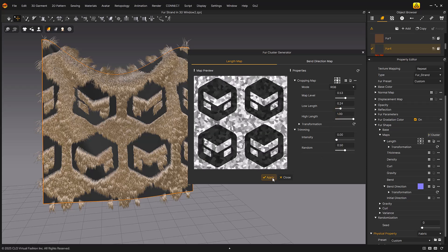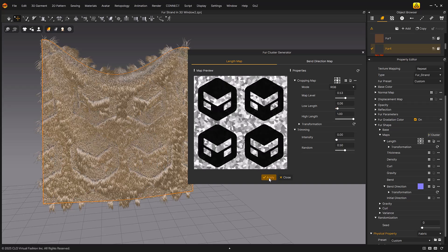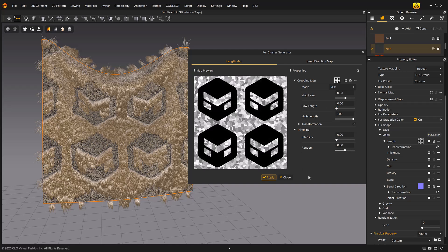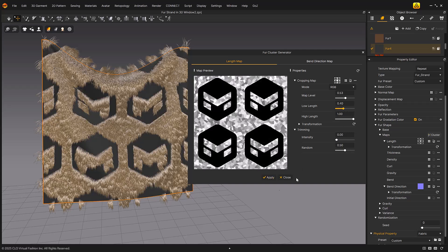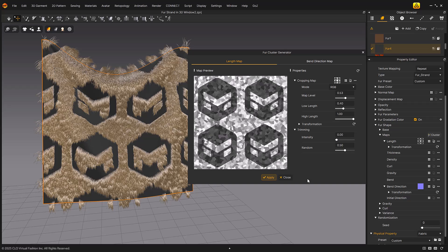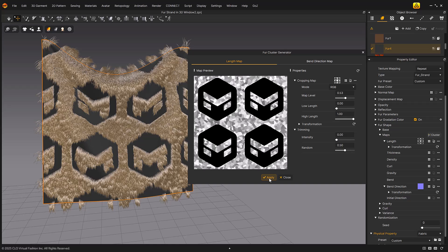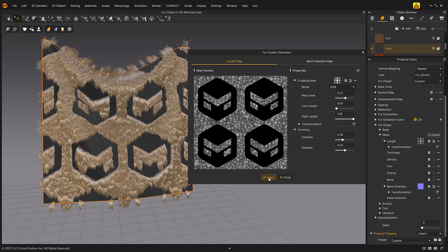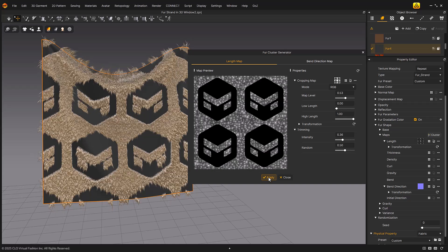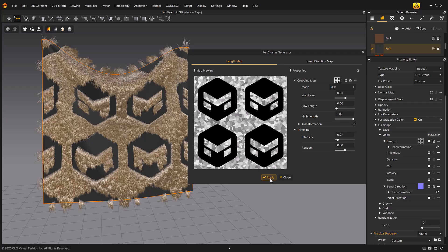The adjustable value is reflected directly in the map preview image. The low-high length menu adjusts the brightness of the applied cropping map to control the length of the shortest and longest strands separately. You can adjust the scaling of the applied texture using the transformation menu. Now let's explore the trimming menu. Set the intensity menu to a higher value to increase the difference in the length of the fur from the edge to the center, resulting in a more pronounced base length effect.